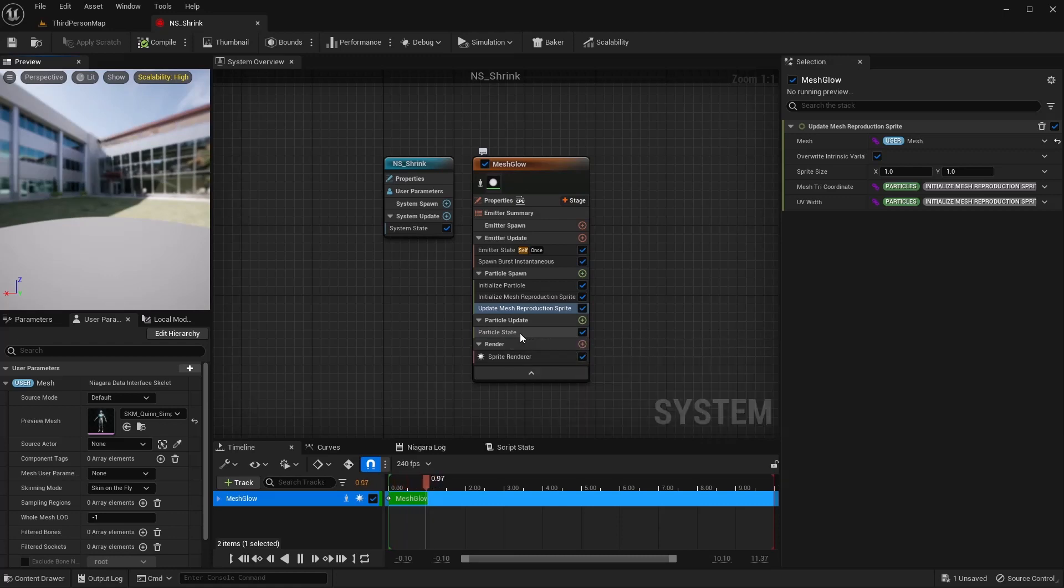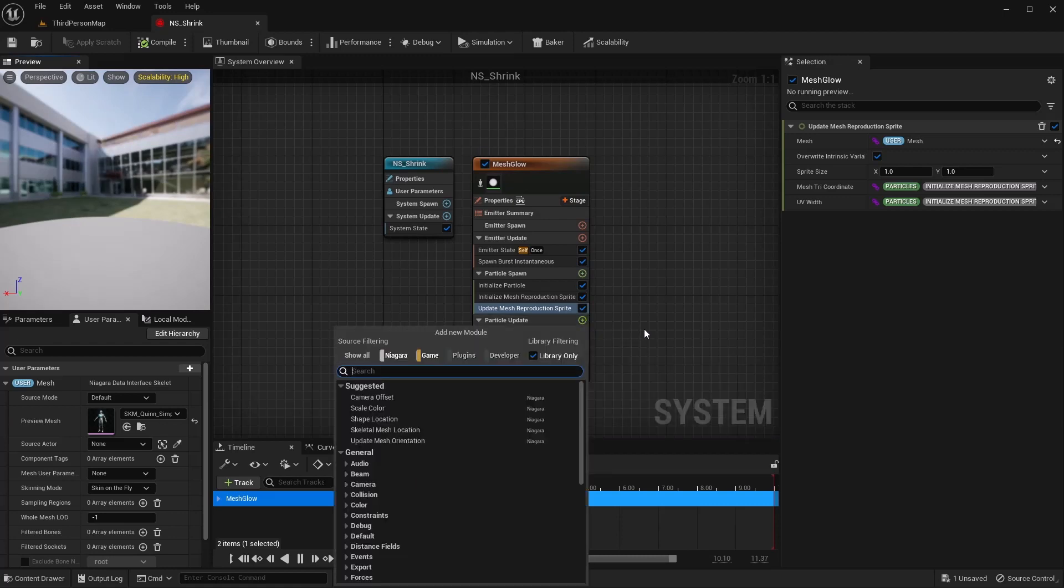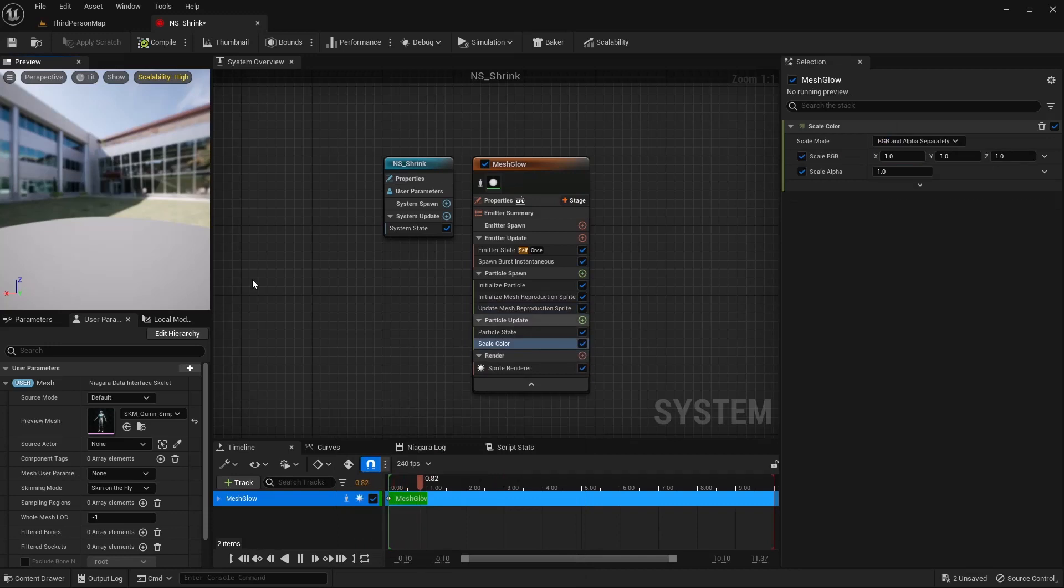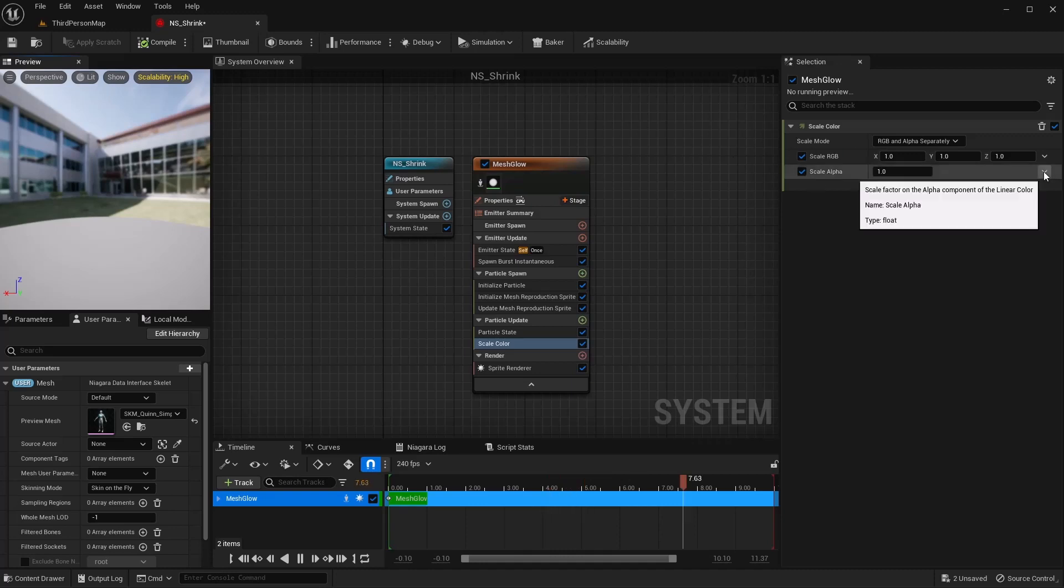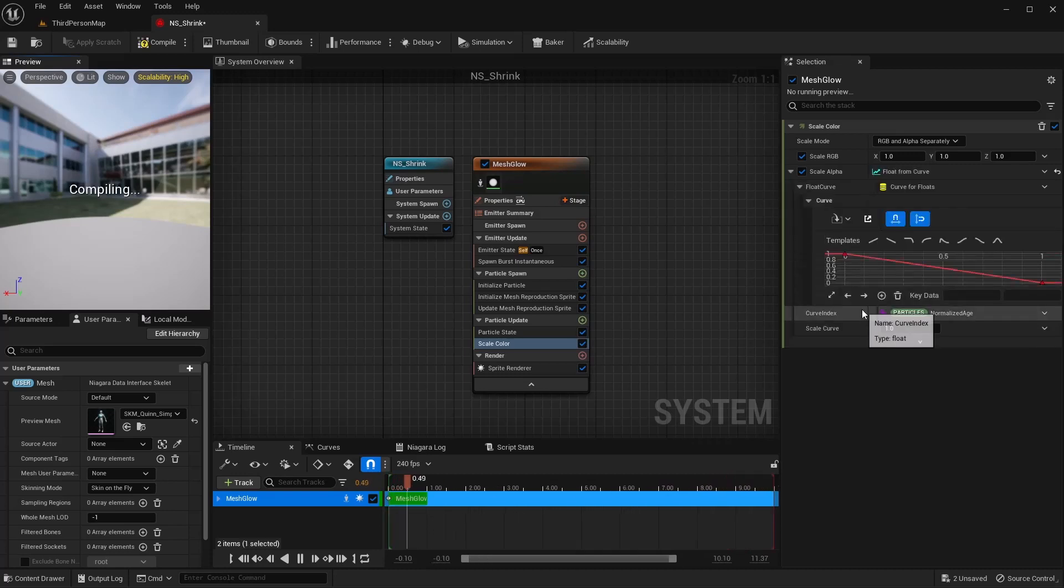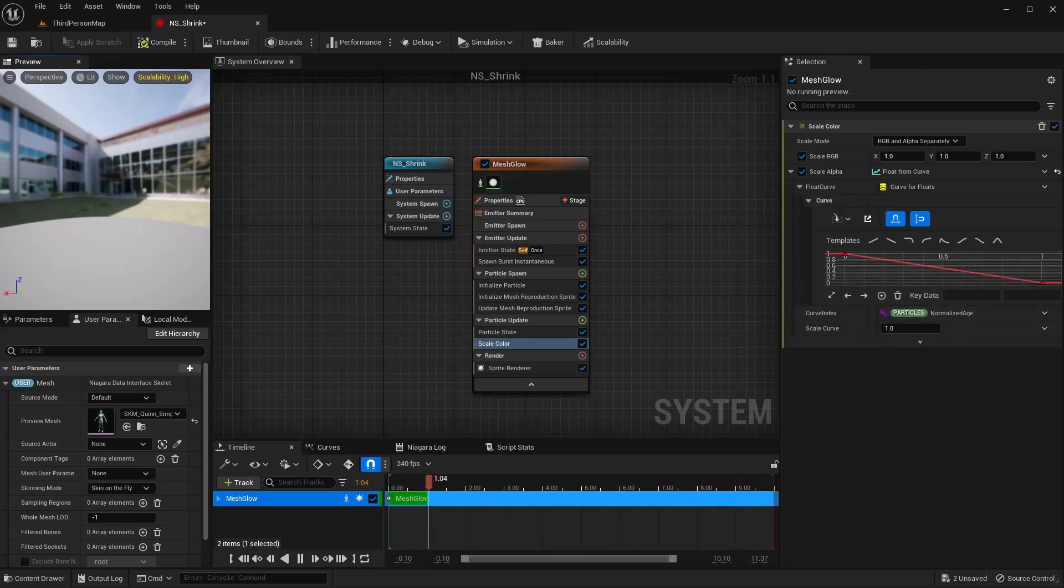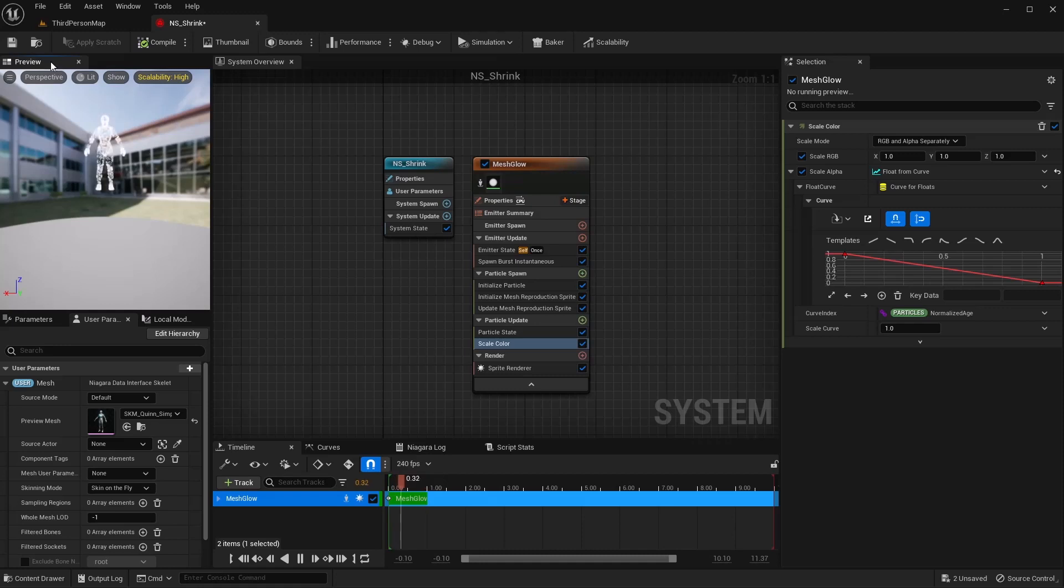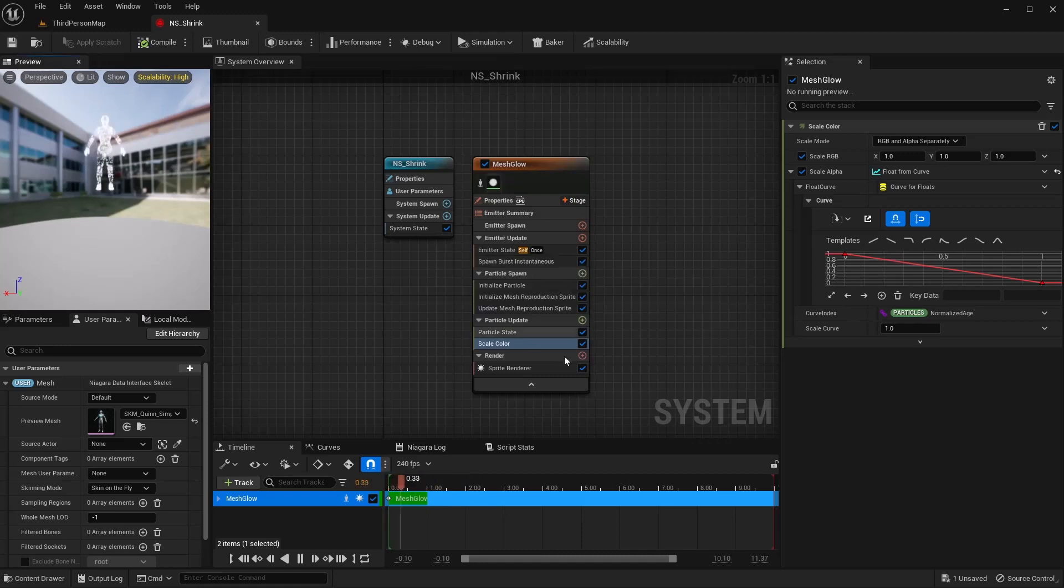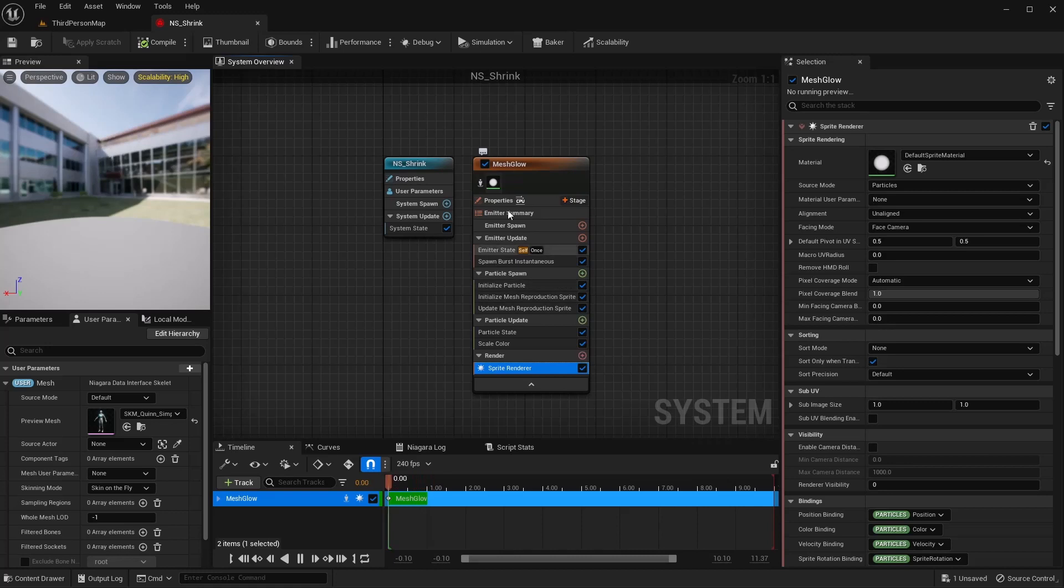Down in the particle update, I'm going to just give this a scale color. And I just want this to fade over time. So on my alpha, I'm going to do the drop-down and I'm going to do a float from curve. I think this is where I want to leave it, just like this, so it just kind of fades out after a while. And that's going to be all that we need to do in this system.